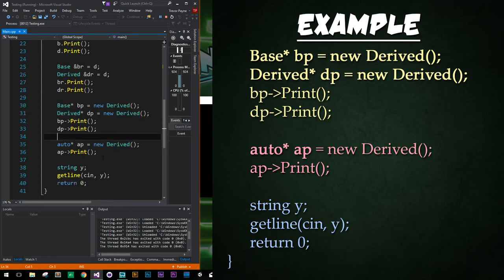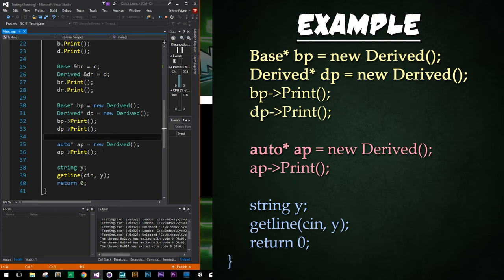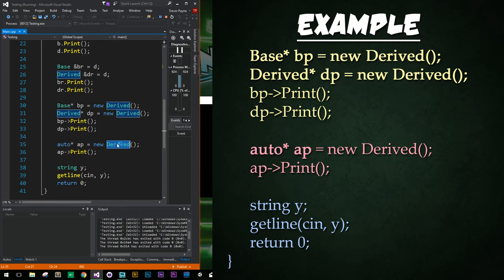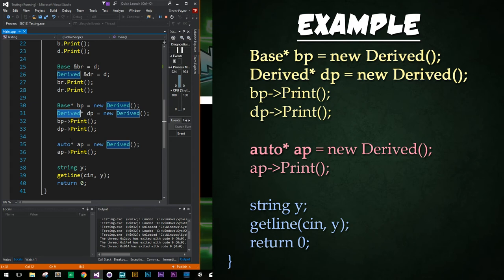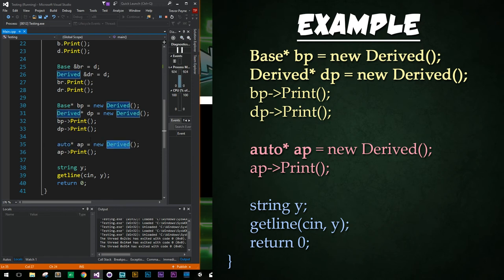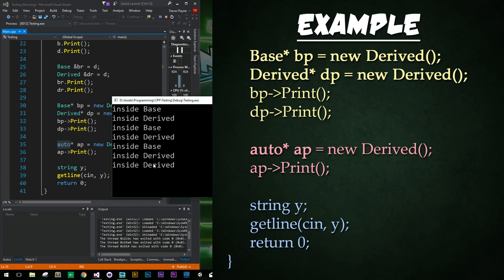Now down below, I want to show you one last thing that's interesting to note. When you create an auto type pointer, what will it point to when you create a new instance of derived? Will it create it based off of the base or the derived class? What do you think? The answer is pretty much what you'd expect. It's derived because it's going to try to create a pointer for whatever it is actually creating. So it's going to create a derived right here. And so there we see the derived final print function being called right there.